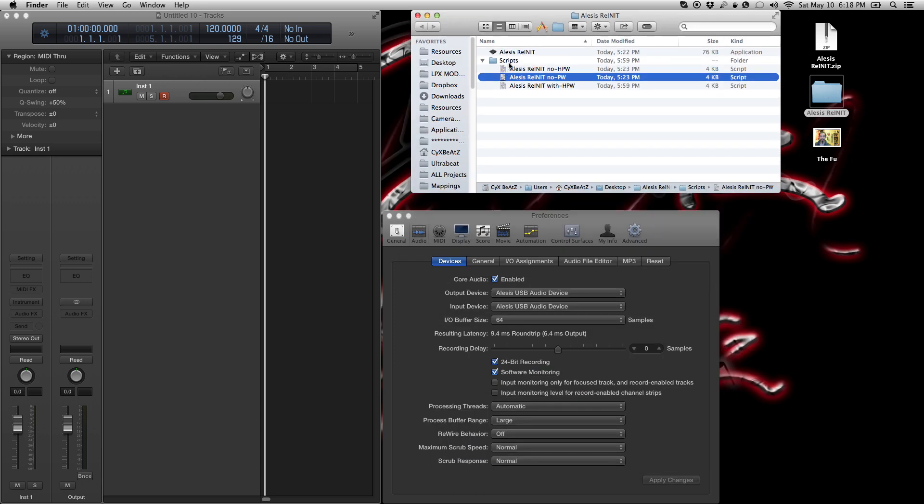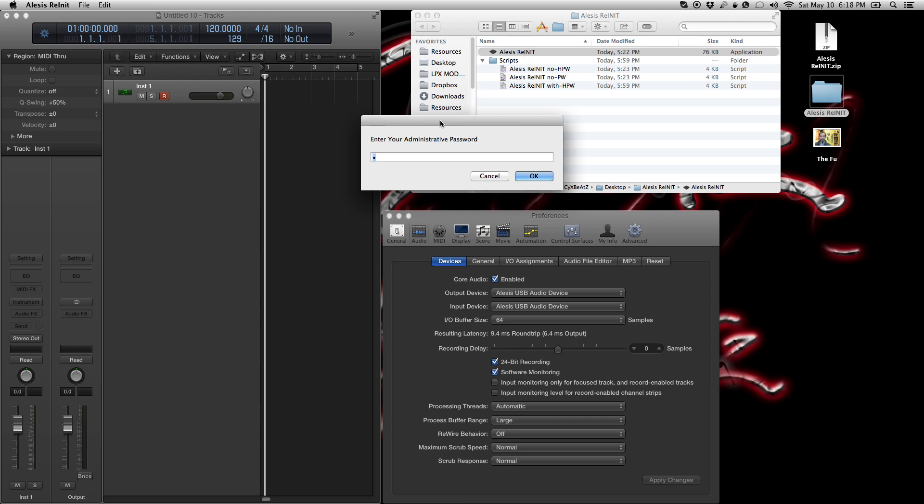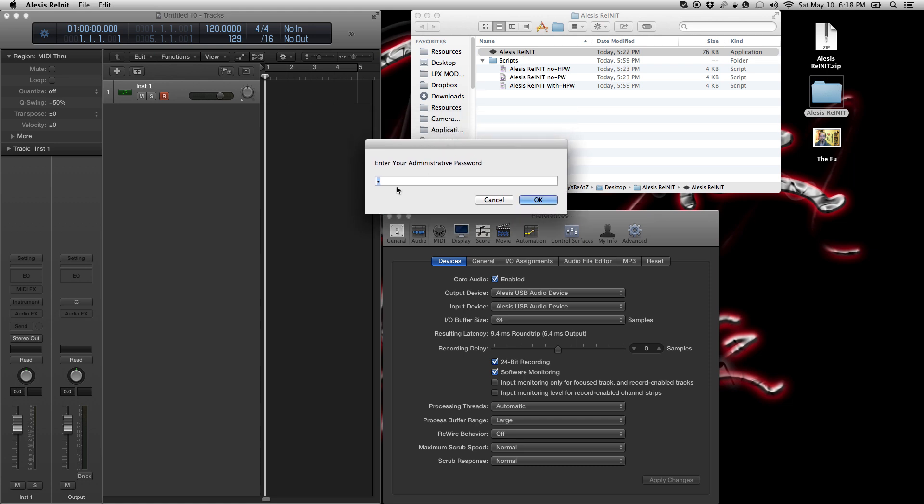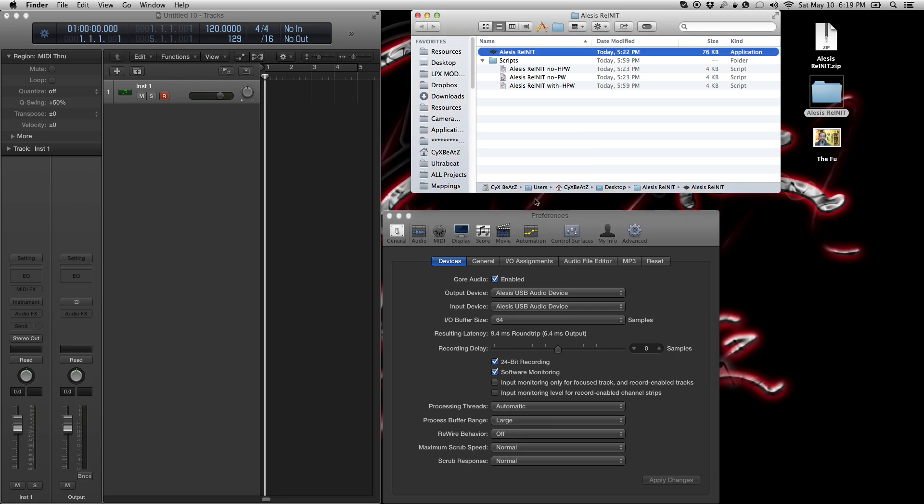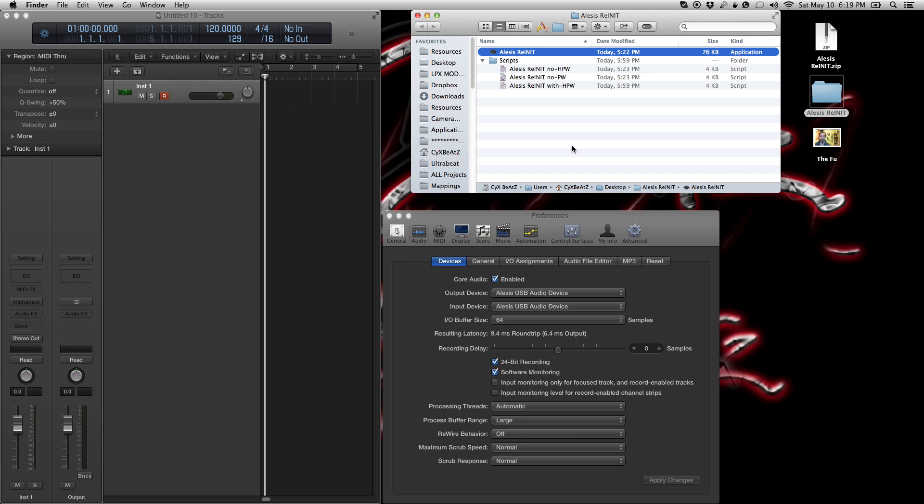So it's a very simple fix and here it goes. So I have the Alesis re-init, which is reinitialize. Just double click that. And when that pops up, it says enter your administrator password. This administrator password is just one character for me because that's my password. And if I click okay, it's going to remove the audio device. So unload the Alesis driver and then reload it. So I'll click okay. As you see, audio device has been removed. Re-initialized. Simple as that.